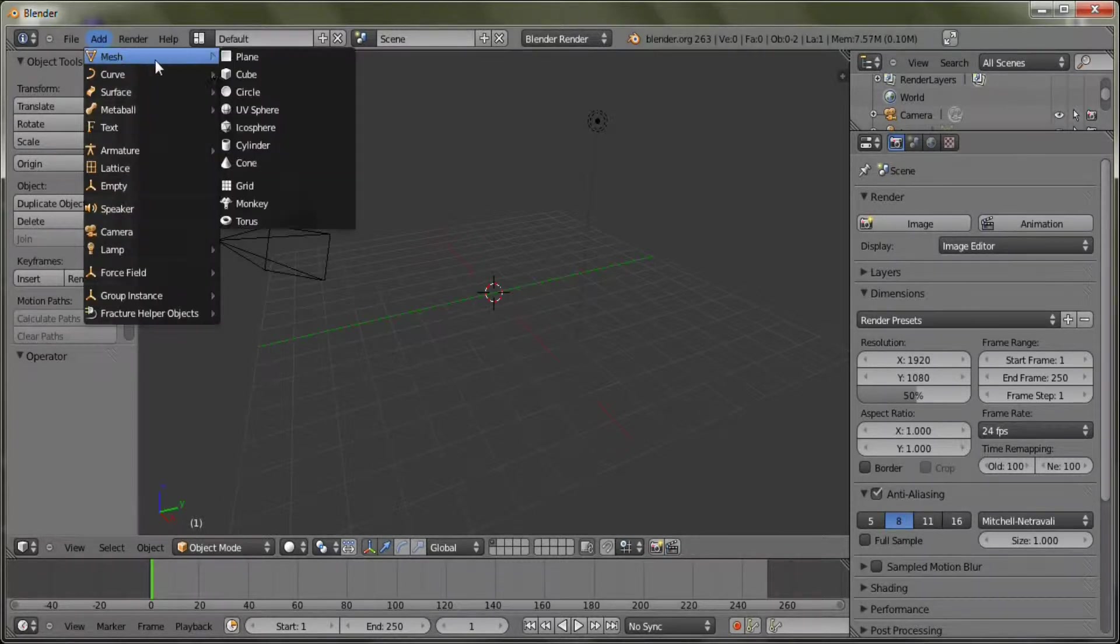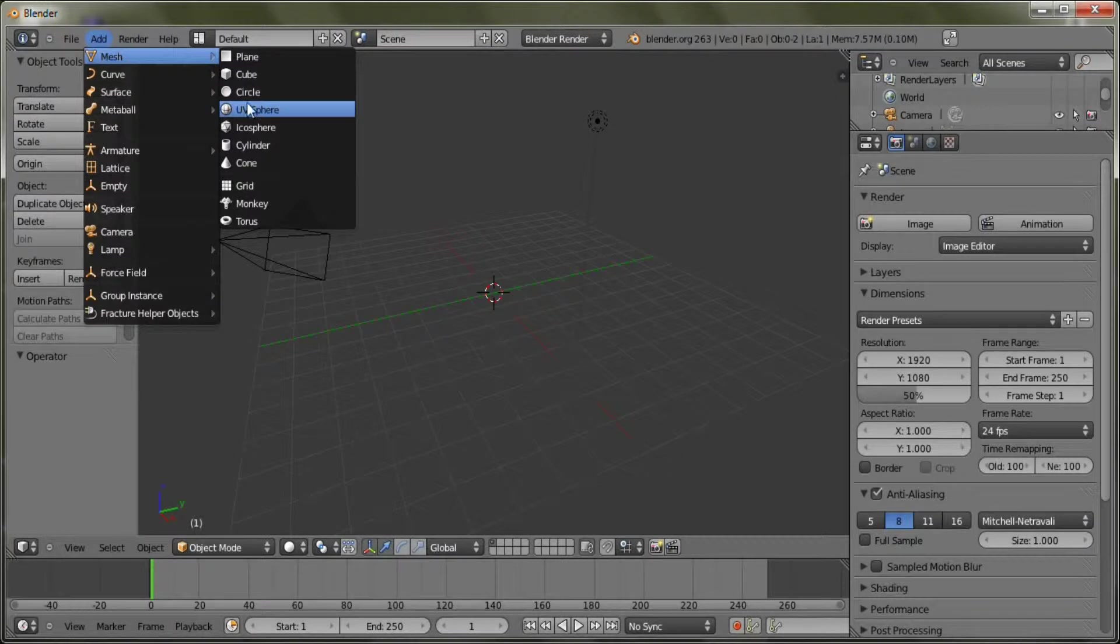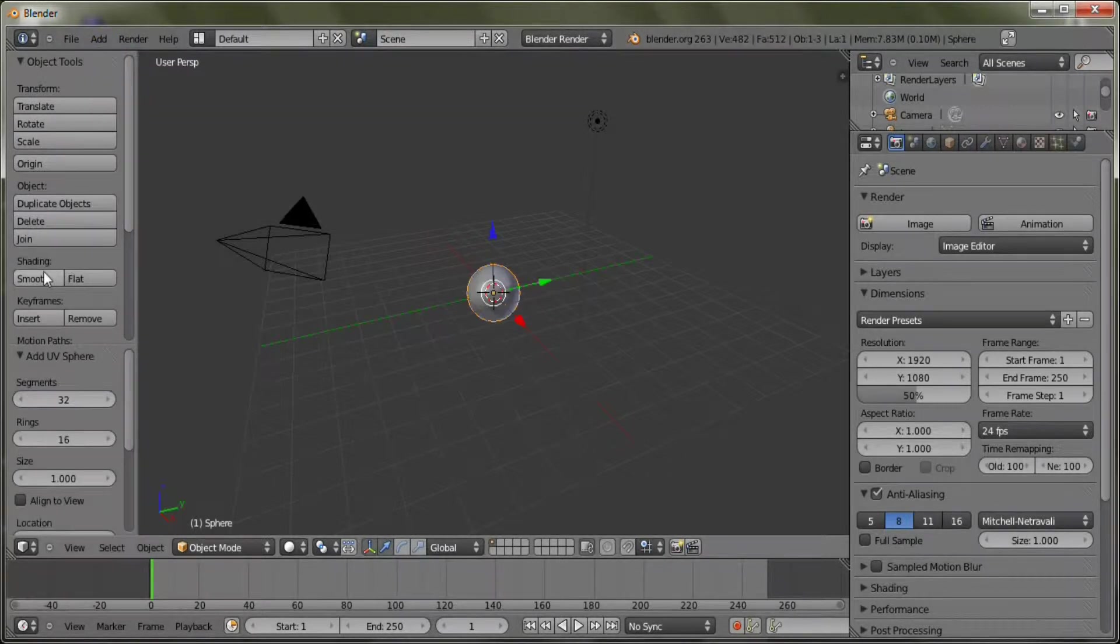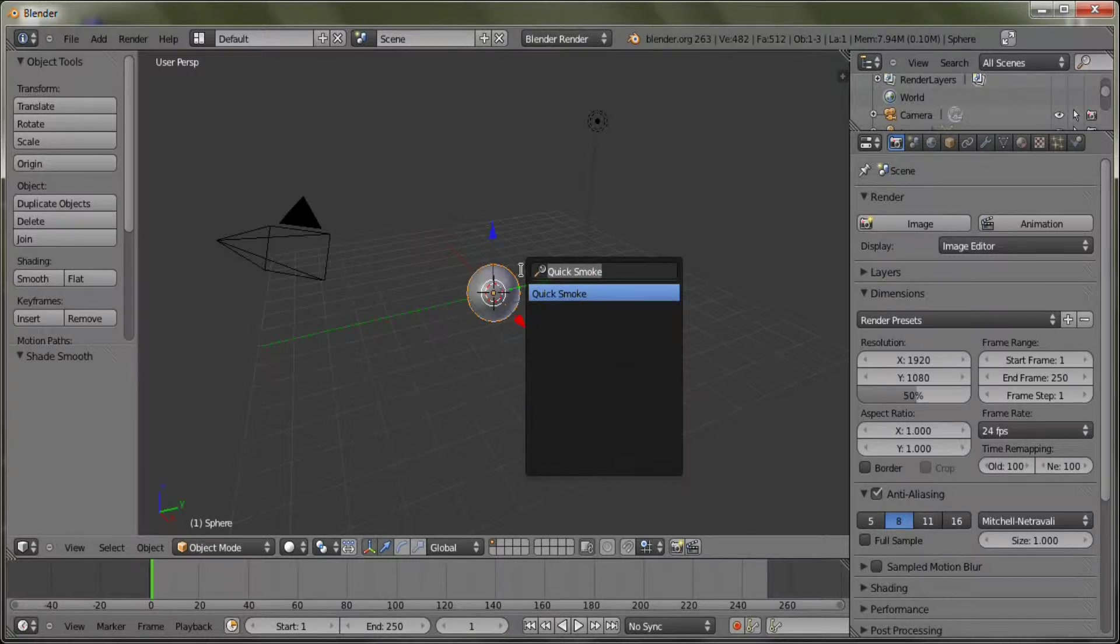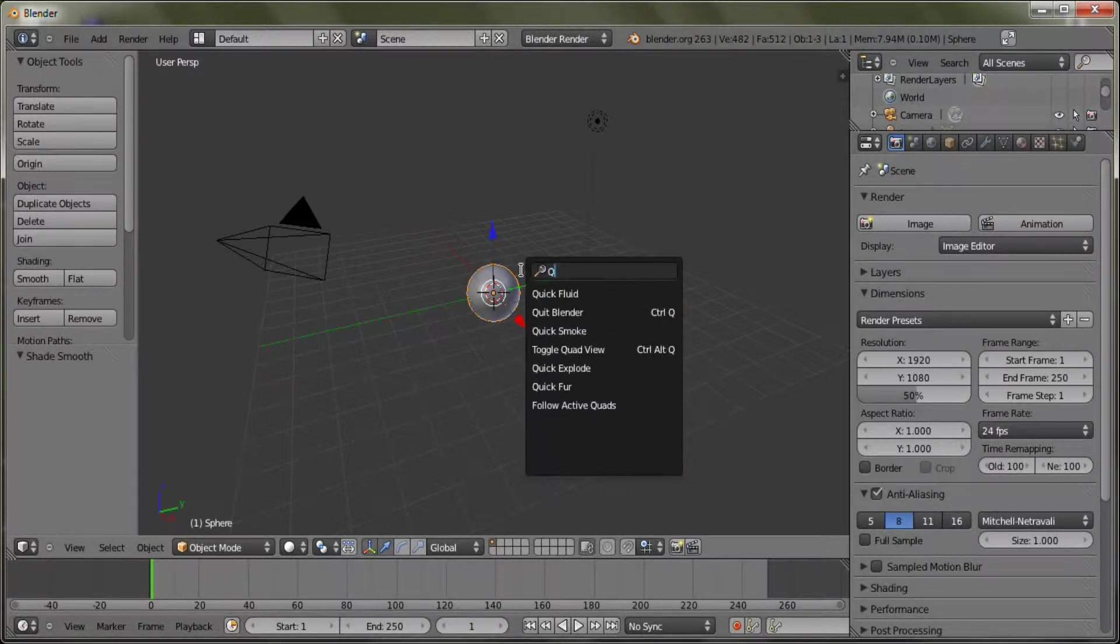I'm going to use a UV sphere with shading of smooth. Now all you need to do is press your space bar and type quick smoke.